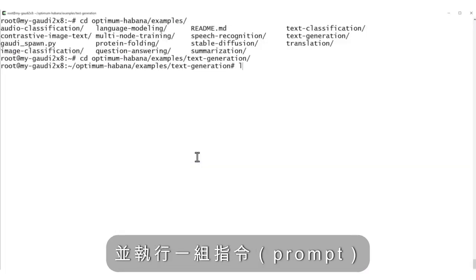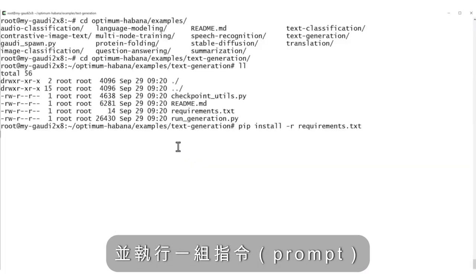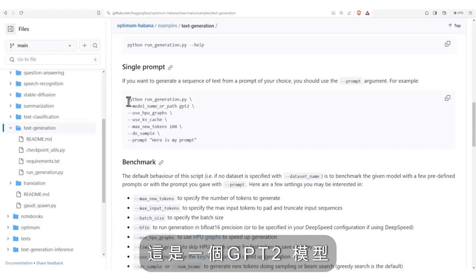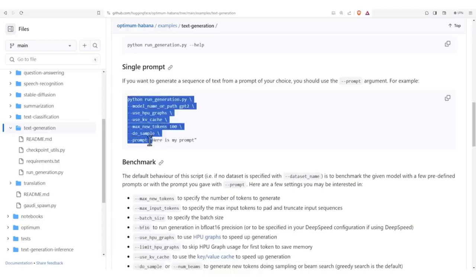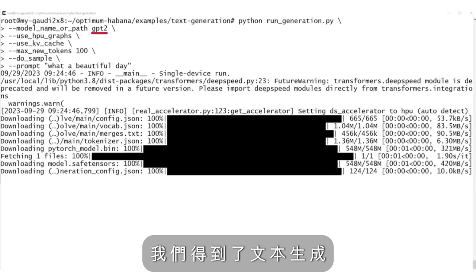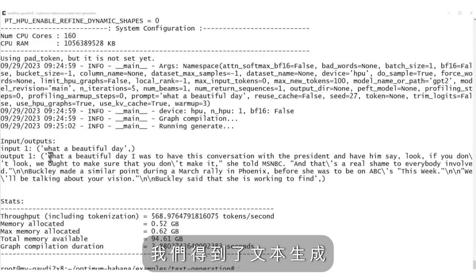And running a single prompt, this is a GPT-2 model: 'what a beautiful day.' And yes, we got the text generated.